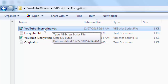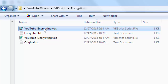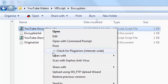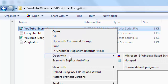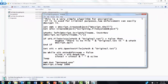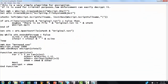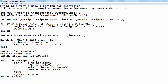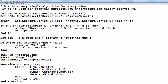Let's see what the script looks like. I am going to open it with Notepad — you type VBScript in Notepad and this is what it is going to look like. I am using a very simple algorithm, so if it is used for criminal purposes, law enforcement can easily decrypt it.